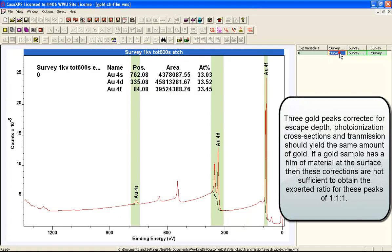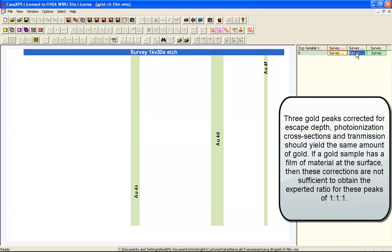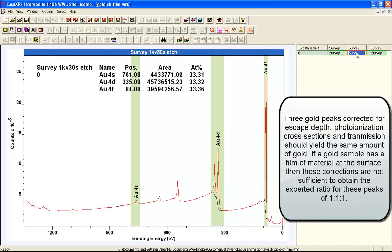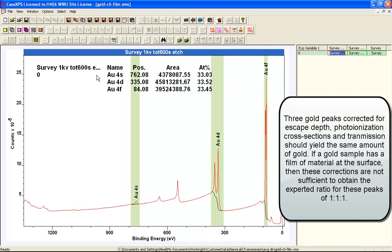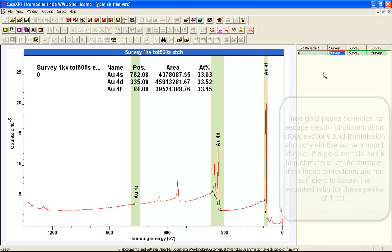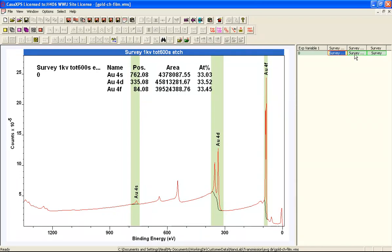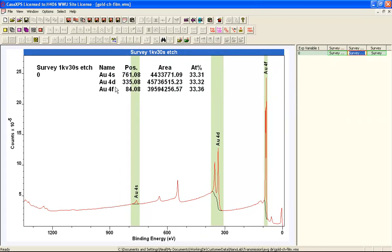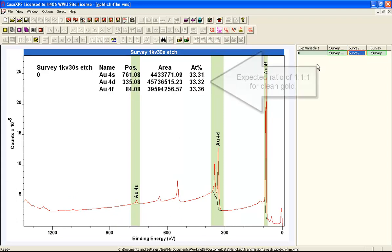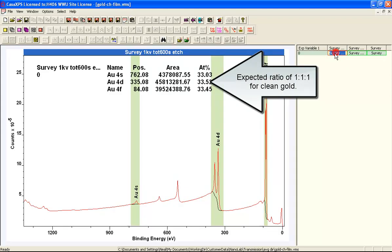These first two represent cleaned surfaces. The first one has been cleaned for 600 seconds with an ion beam, the second one only for 30 seconds. And you can see that the quantification from these three gold peaks are very similar between these clean gold surfaces.